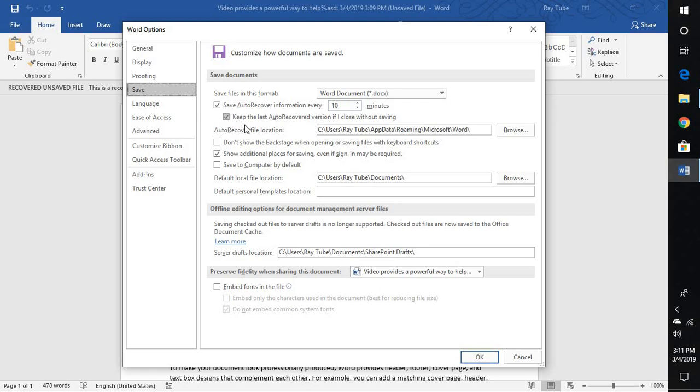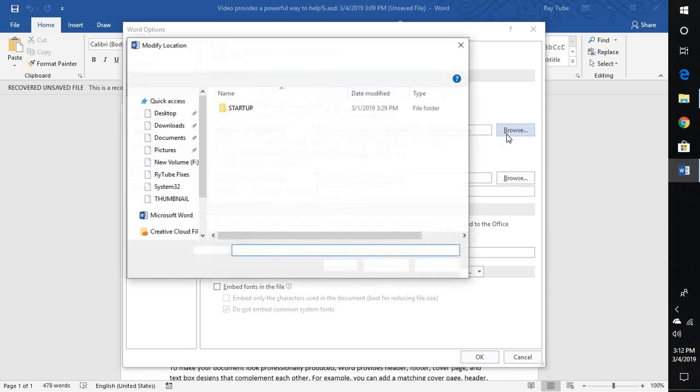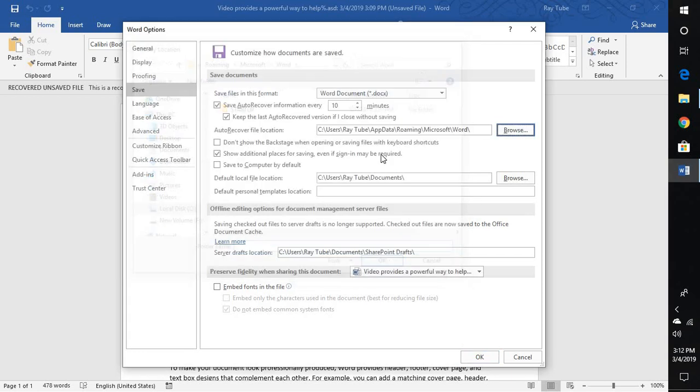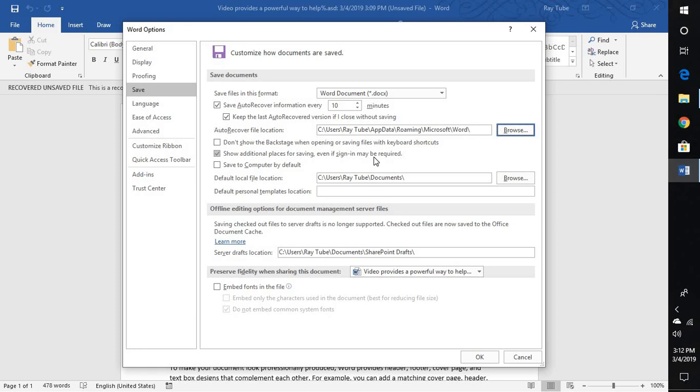And there's also an option which says keep the last recovered version if I close without saving. Now this is the auto recovery location, that is your username app data roaming Microsoft Word, the location which I showed you earlier. If you don't want that location to be as a default you can go ahead and change the location to a different one. So these are the quick easy simple ways where you can go ahead and change or recover your unsaved documents.